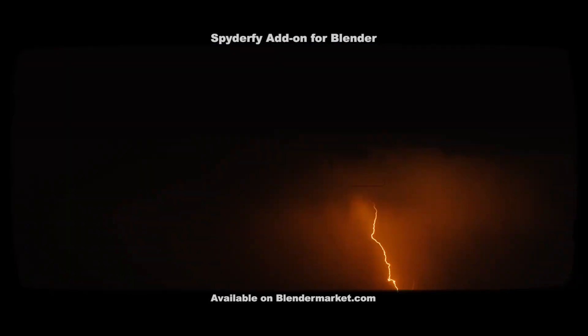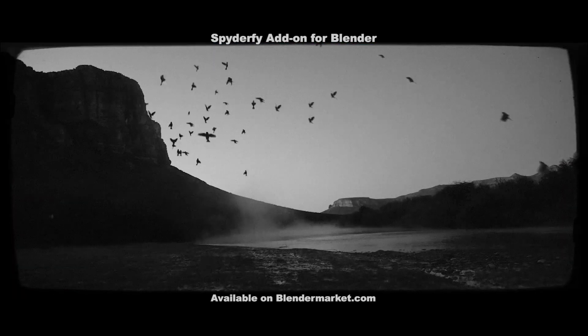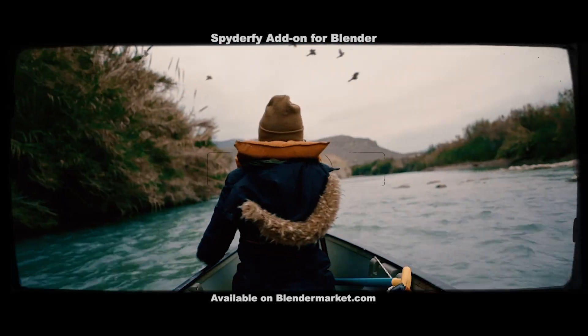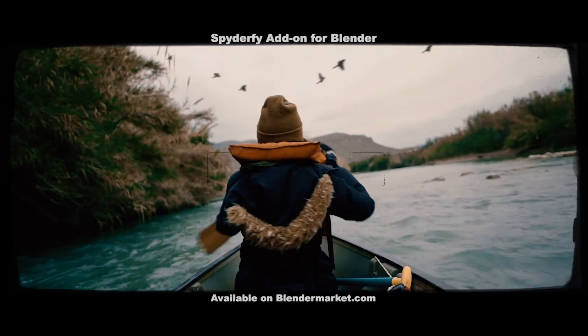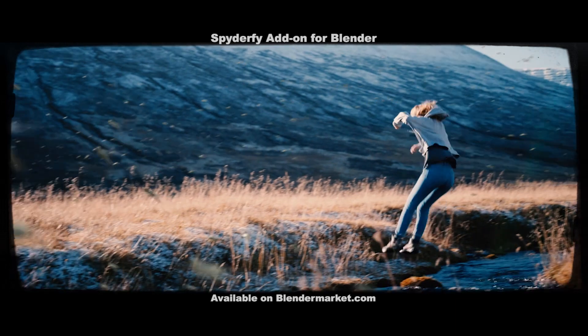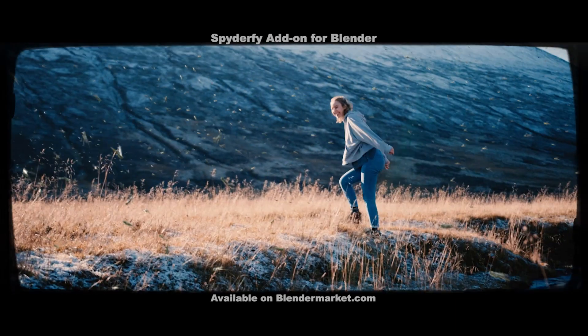This video is brought to you by Spyderfy, the ultimate bird and bug system add-on for Blender, available for download on blendermarket.com.